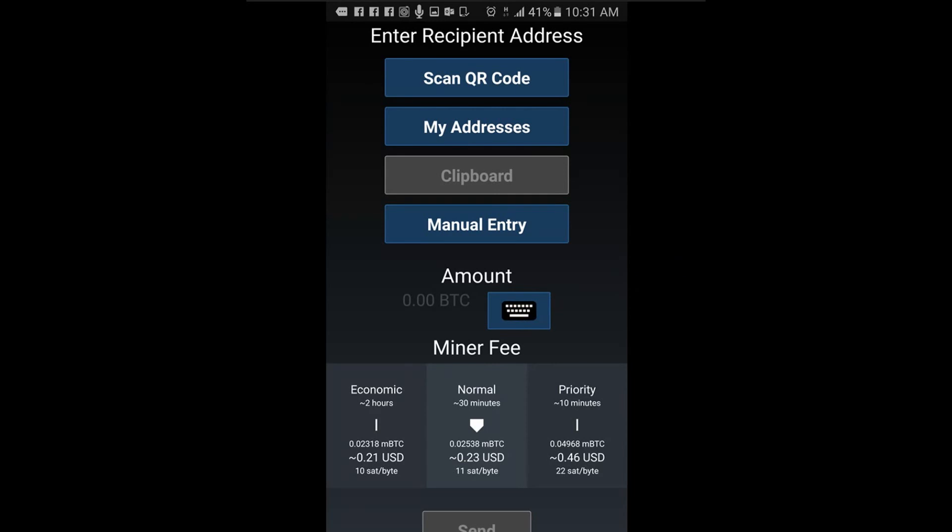Note: if you are making an online payment, the amount to send will sometimes be automatically entered when scanning the QR code of the merchant. In this case, do not change the amount. Try to always know from the merchant the amount of bitcoins he wants to receive.